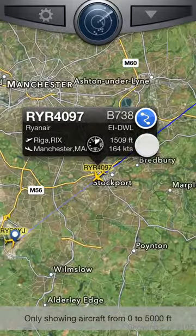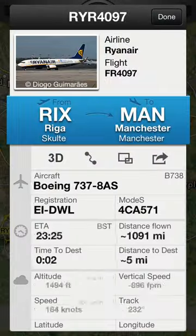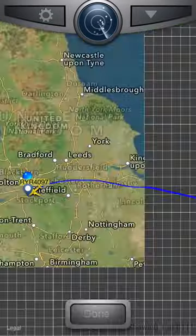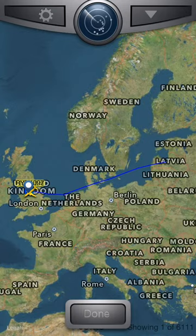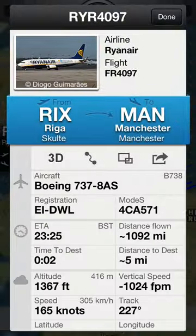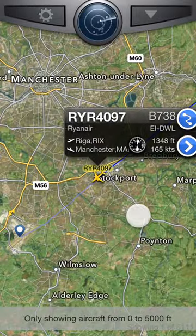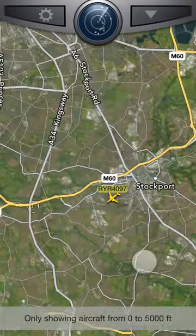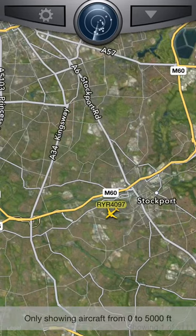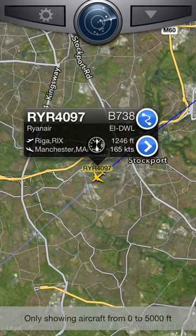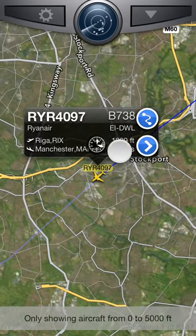You can zoom in and out, see what route it's kind of done. We've now added a new feature which basically is 3D. So you'll click on your airplane — this Ryanair one that we're going to use for the demo — coming in to land at Manchester.